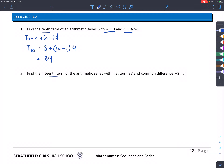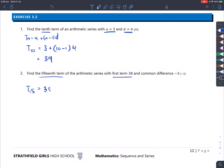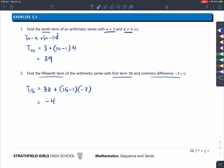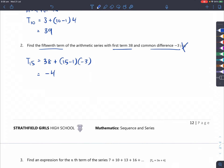Question 2: find the 15th term. Substituting: a=38, n=15, d=−3. T15 = 38 + (15−1)×(−3) = 38 + 14×(−3). That gives us negative 4. So the 15th term is negative 4.